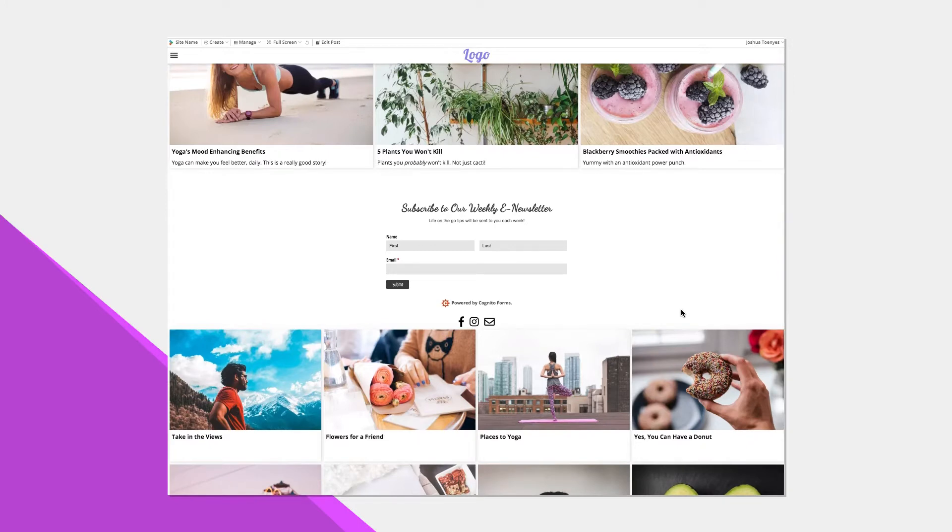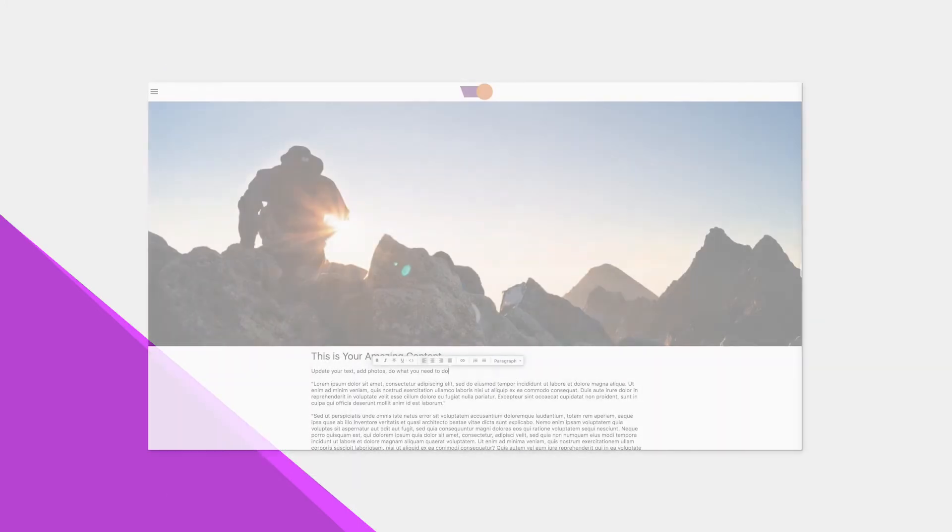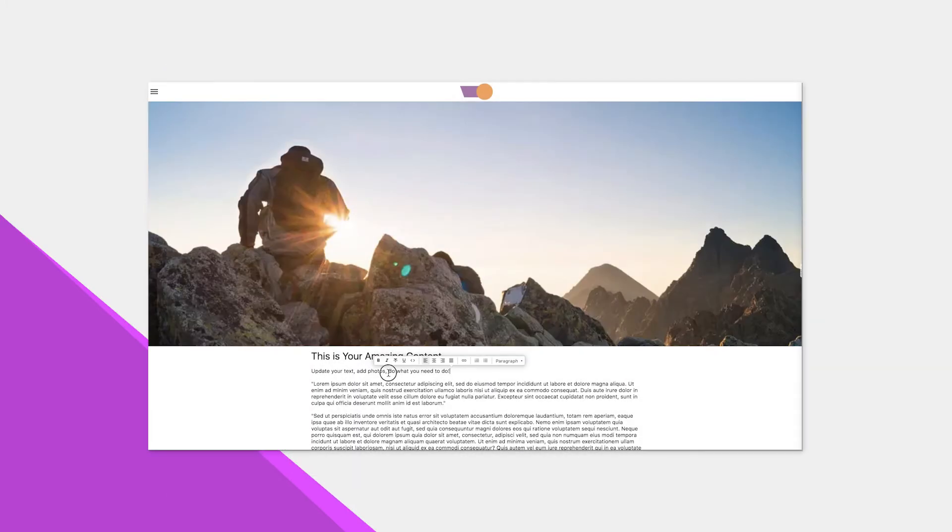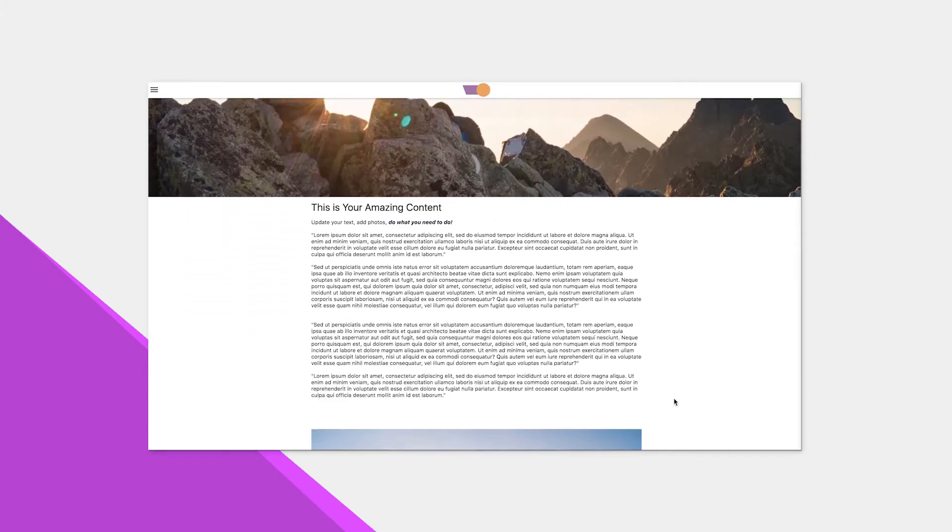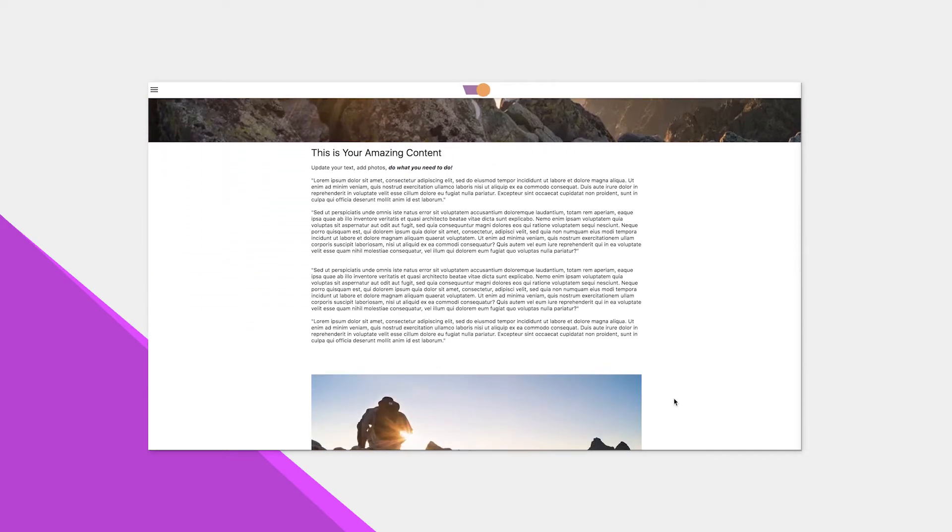On Card Setter, all of the editing happens on the front end. Your website looks the same in edit mode as it does when it's live.